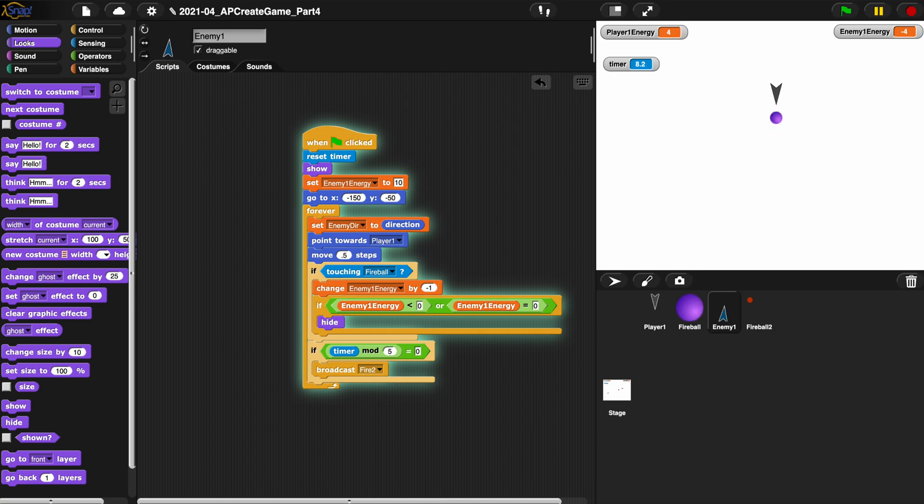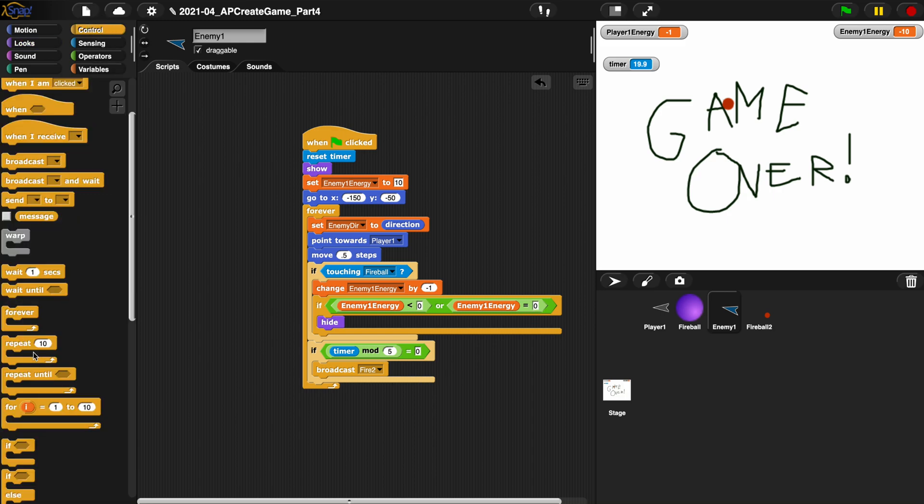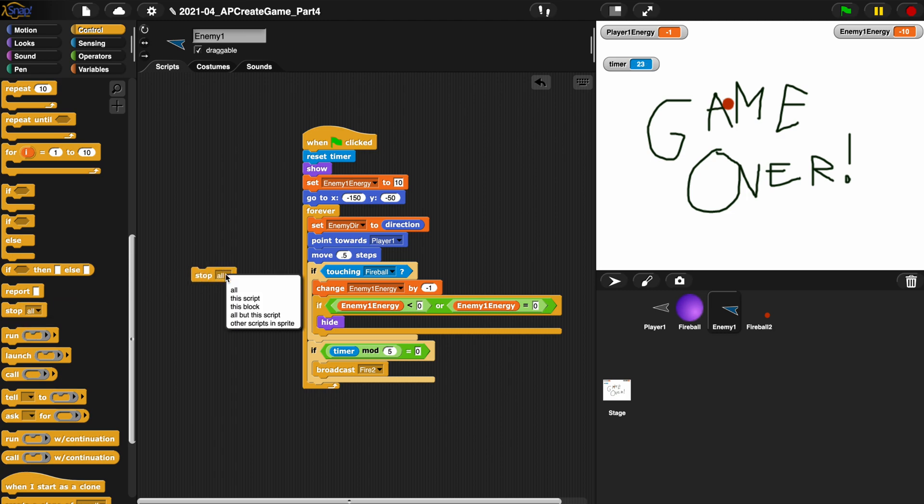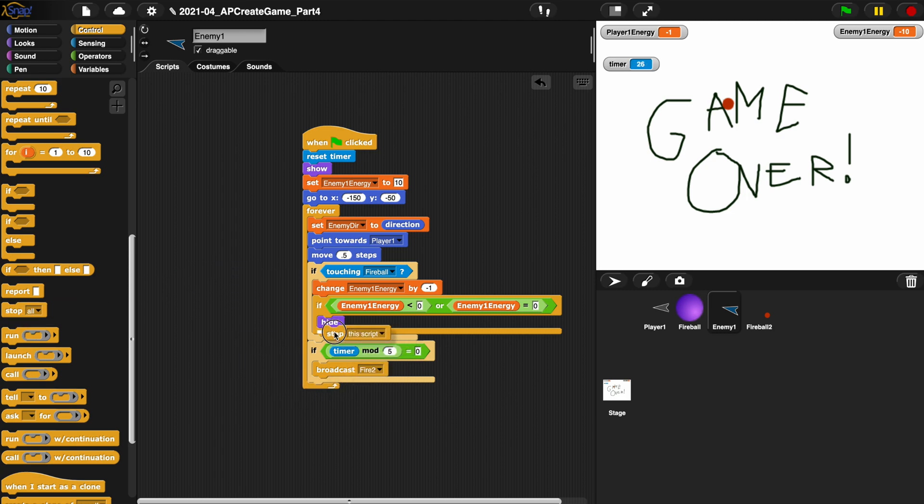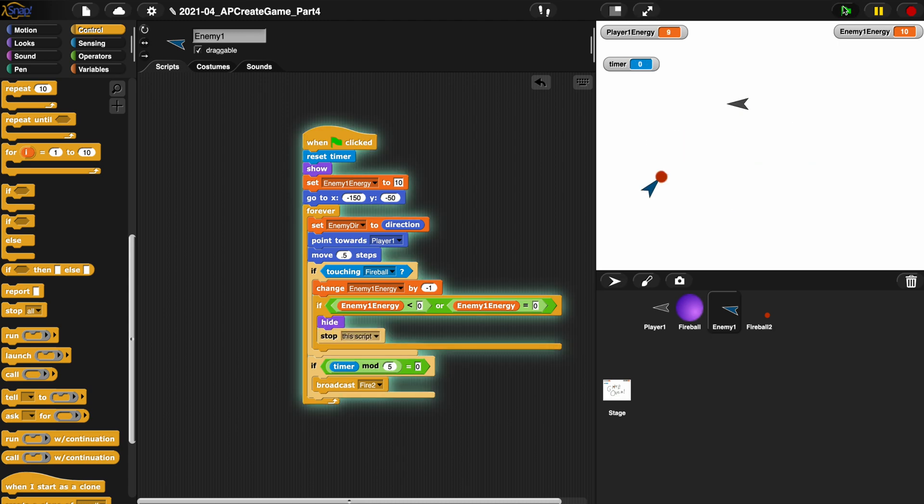It's hard to beat. And he disappears. What did I miss there? What did I mess up on? Something still isn't right. Oh, stop this script. We're supposed to stop the script.